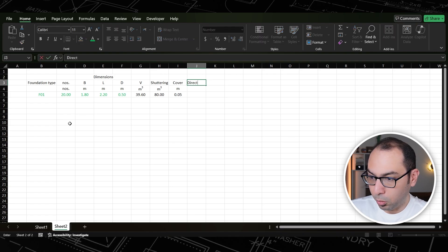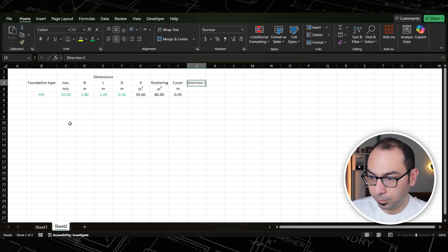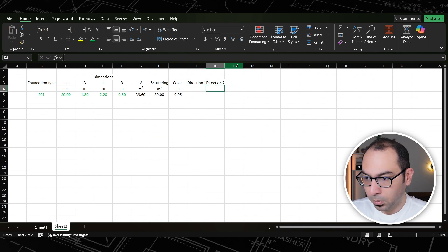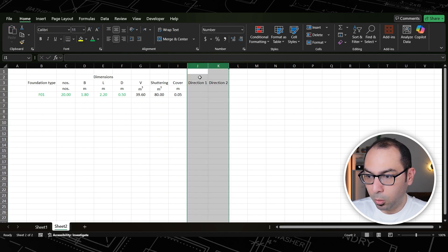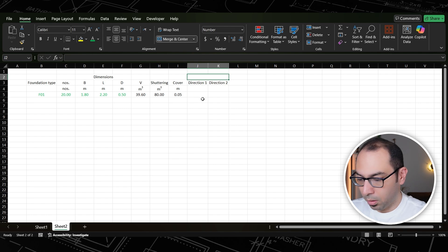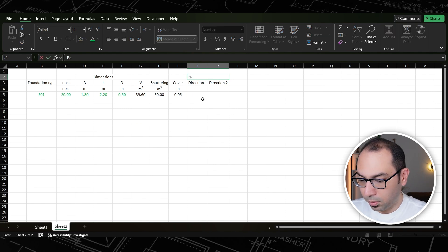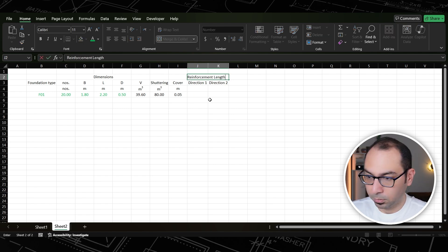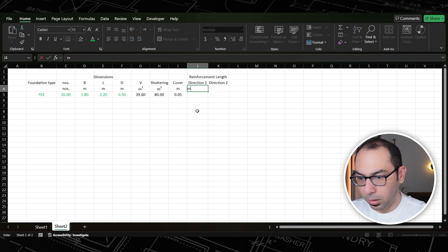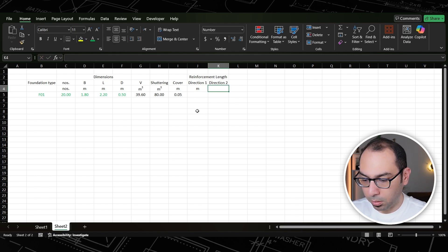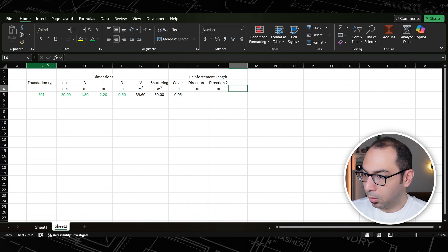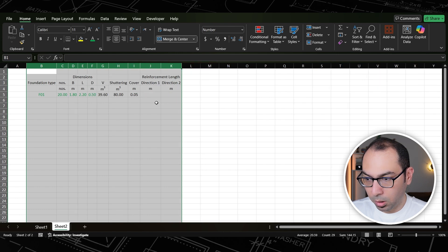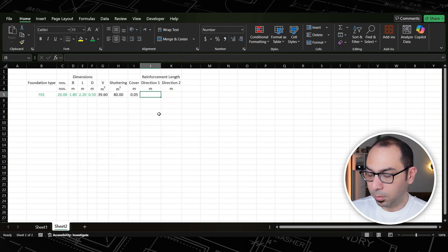After the cover we need the reinforcement length. For the reinforcement length we have two directions: direction one and direction two. These two will be grouped under 'reinforcement length', also in linear meters. Don't worry about the formatting — we'll format it properly in a moment.